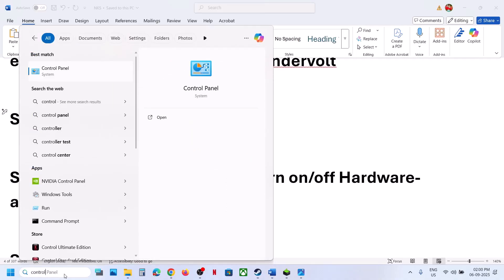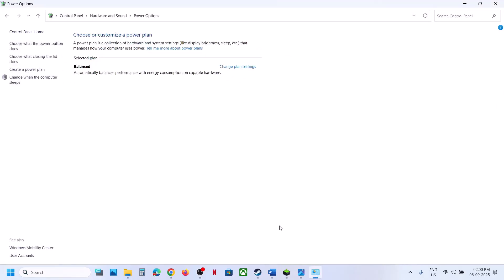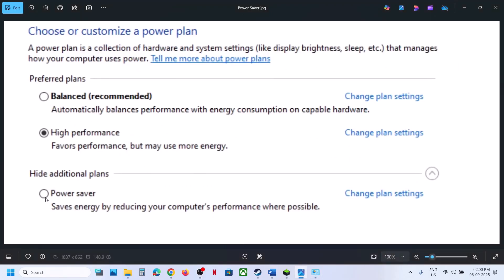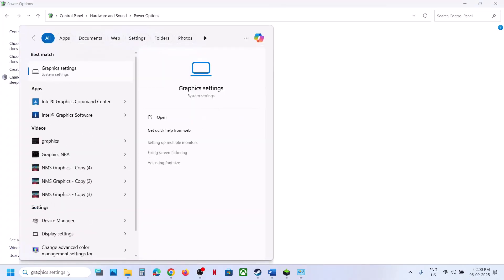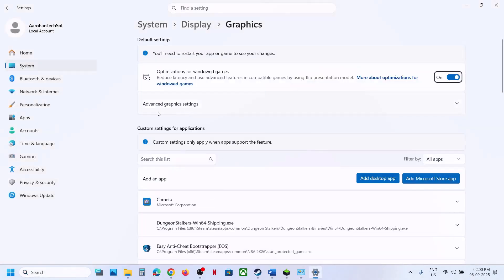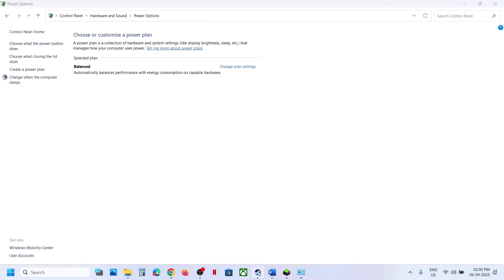Still not working? Try Power Saver mode. Type Control Panel in the Windows search box, go to Hardware and Sound, then Power Options. If you see Power Saver, select it and launch the game — you can also try Balanced or High Performance. Additionally, type Graphics Settings in the Windows search box, go to Graphics Settings, and find Hardware Accelerated GPU Scheduling. If it is off, turn it on and launch the game; if it is already on, turn it off and check.